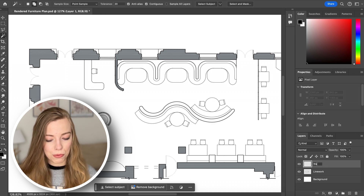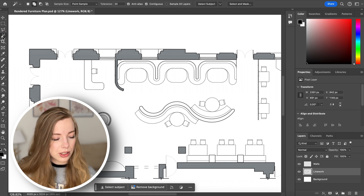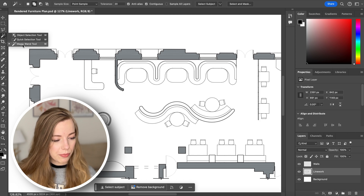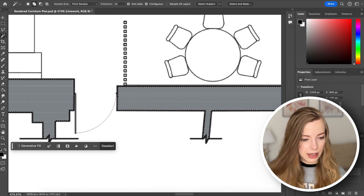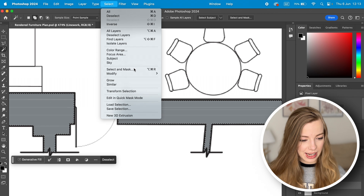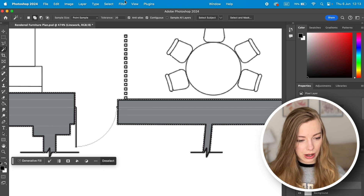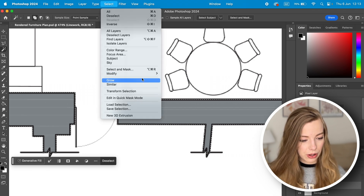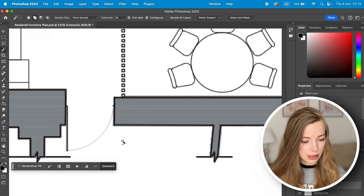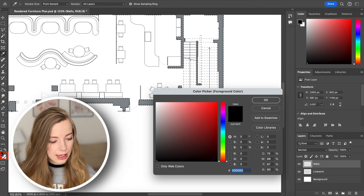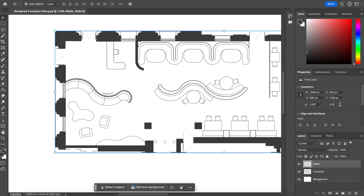We're going to start with the walls. Select the line work layer and then select the magic wand tool. If you can't see it, just right click and then you can select it from there. Select all the walls and as you can see it's got a black outline — I don't want that. So press Select, Modify, Expand and expand it by two pixels, then again by one more pixel, so the selection includes the black outlines. Then go back to the walls layer and choose a nice dark gray wall color.